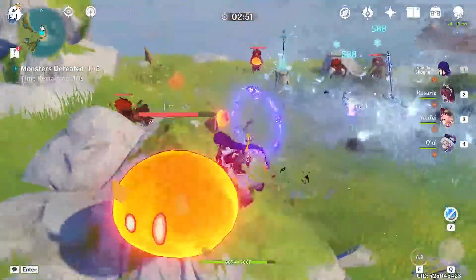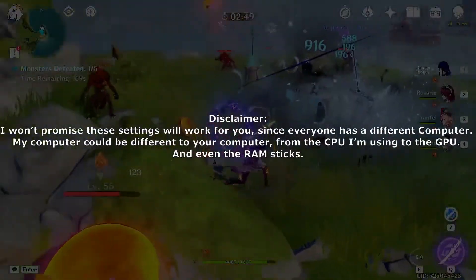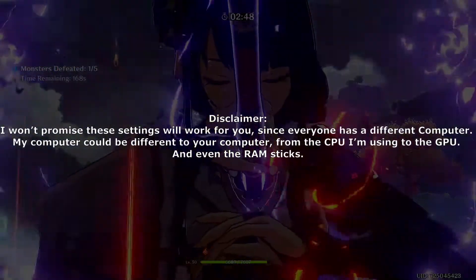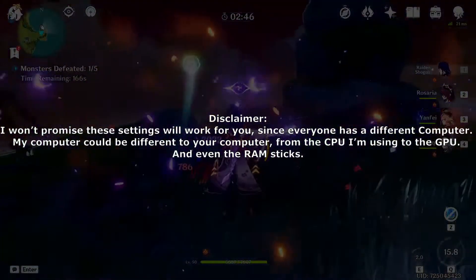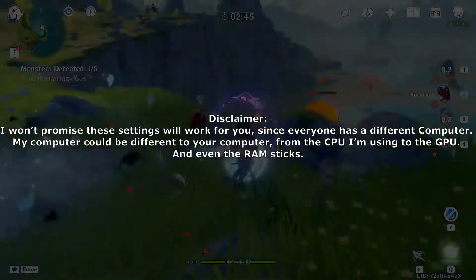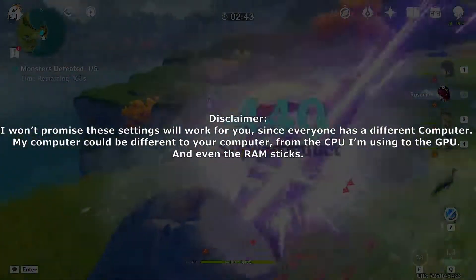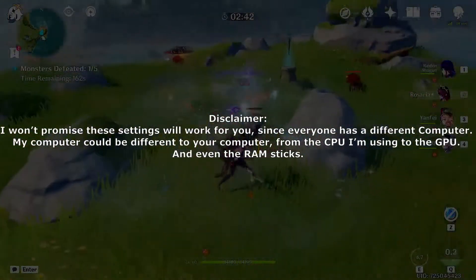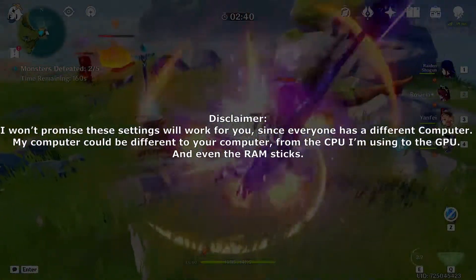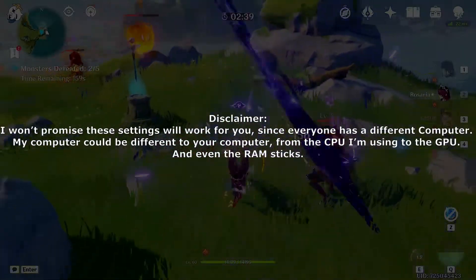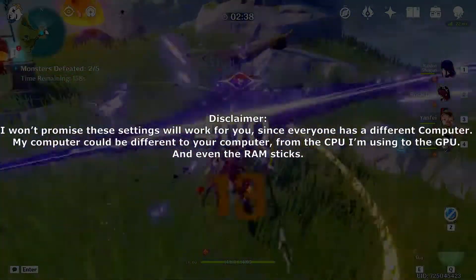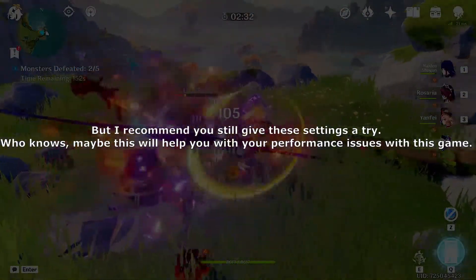Just a quick disclaimer before I start: I won't promise these settings will work for you since everyone has a different computer. My computer could be different to your computer, from the CPU I'm using to the GPU and even the RAM sticks. But I recommend you still give these settings a try. Who knows, maybe this will help you with your performance issues with this game.